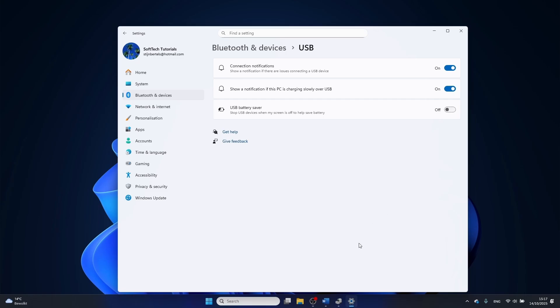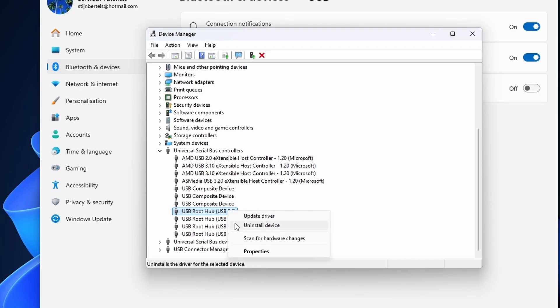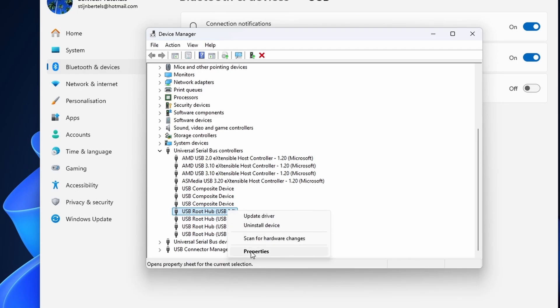In the universal serial bus controller section, right-click on a USB root hub and select properties, then click on power management.